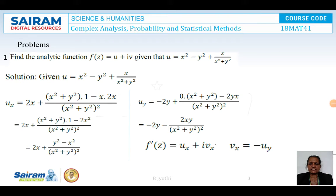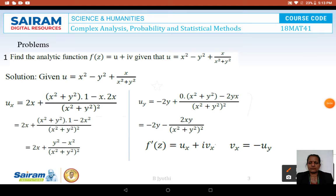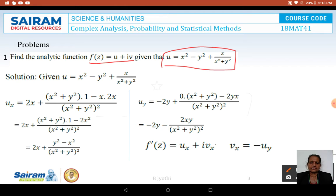Let us now see the problems. First problem: find the analytic function F(Z) = U + iV, where the real part U is given as (X² − Y² + X) / (X² + Y²). Let us consider the given function U.